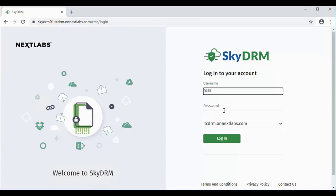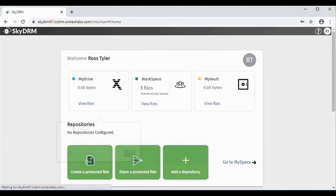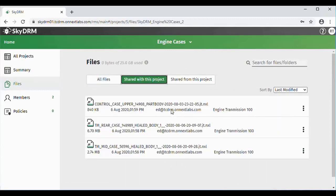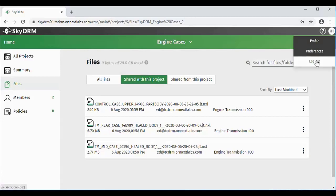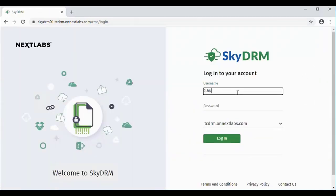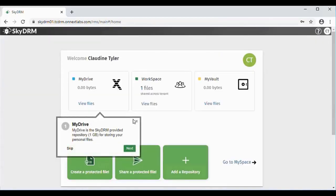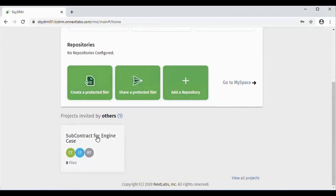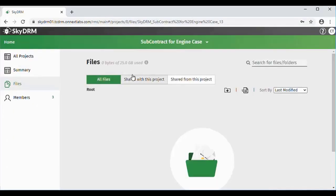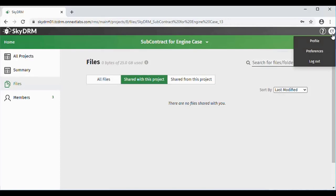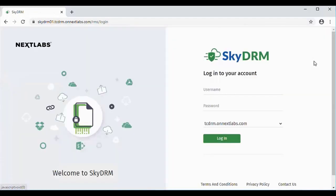Now we're going to log back in as Ross. When Ross goes down and opens up the engine case and looks at the files that were shared with him, you'll no longer see that engine case that was shared before — since Ed revoked it, he's no longer able to see that file. Now logging in as Claudine: when she goes down into her project, even though Ross had reshared it with her, there are no files there. That one shared file for the case is no longer there. As you can see, since it started with Ed sharing it, he can also revoke it, and that revocation cascades down the entire chain.